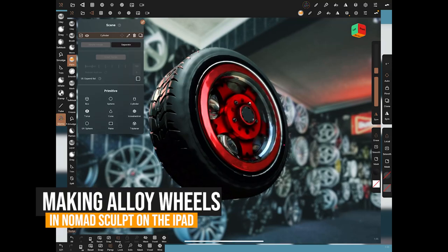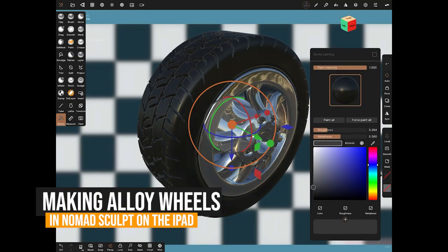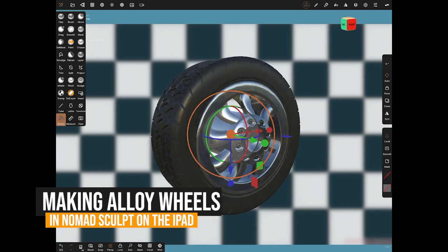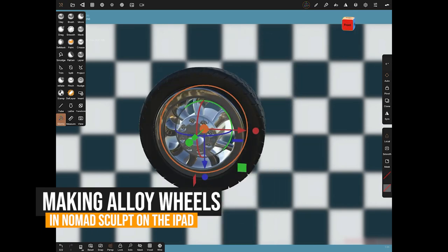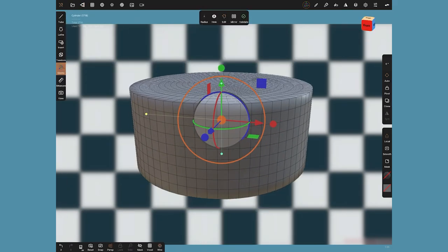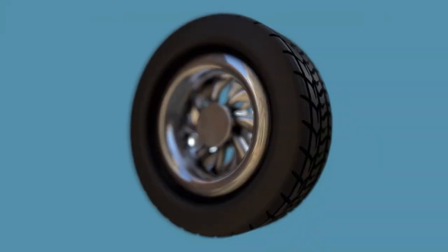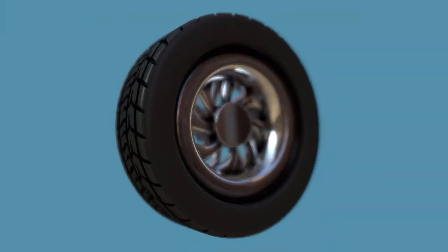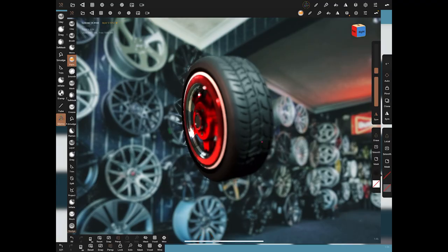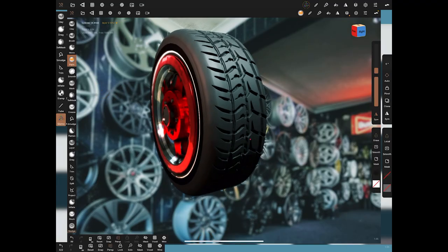We've got all these lovely new features like texturing and radial symmetry in Nomad with this latest update, so let's try and do something cool like an alloy wheel and try and use those tools — specifically the radial symmetry — to get a really nice shape.